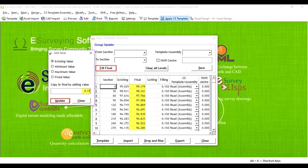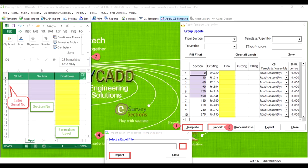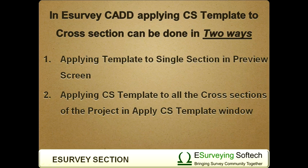In this video, we will learn how we can apply cross-sectional template or assembly to various cross-sections. In eSurvey CAD, applying cross-sectional template to cross-sections can be done in two ways.